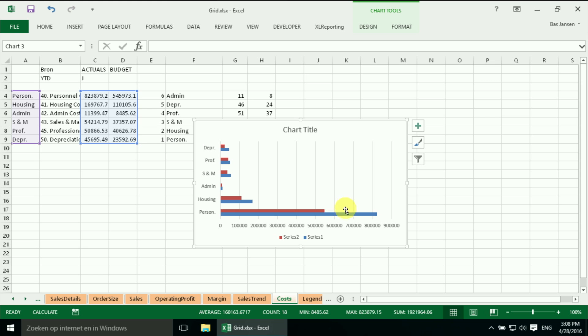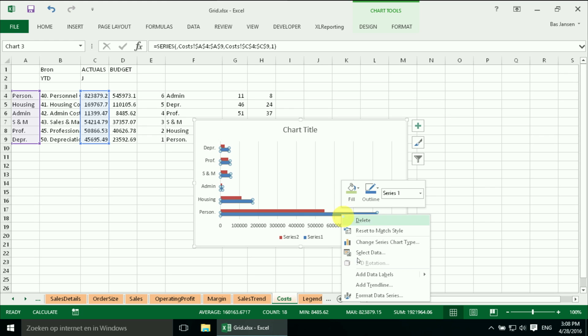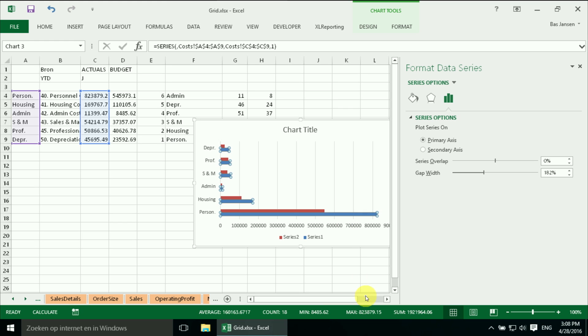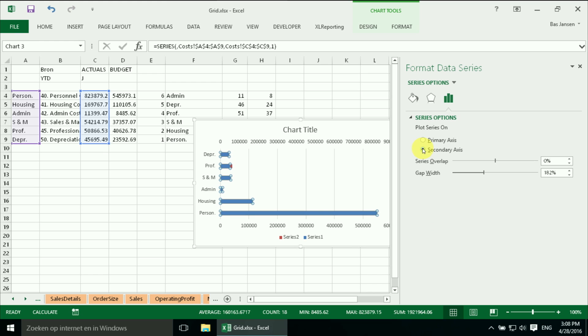And we know from the last time that the trick we have to do is we select the actual range. We right mouse click. And we're going to format the data series. And we're going to put it on the secondary axis.